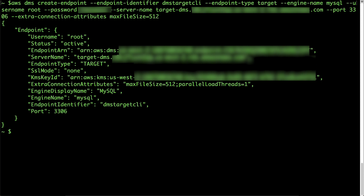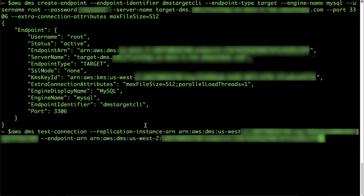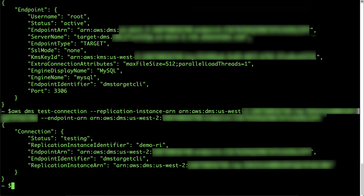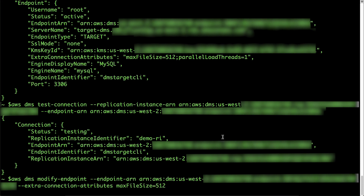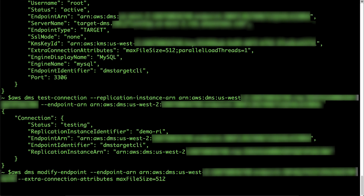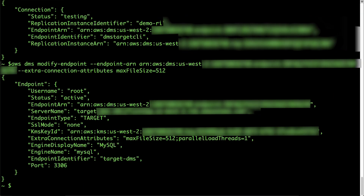Now I'm going to paste the test connection command. Additionally, you can use the AWS command line interface to add extra connection attributes to existing endpoints with the following command. Now I'm pasting the modify endpoint command. After you modify the endpoint to use the extra connection attribute, you can use the following command to test the connectivity.